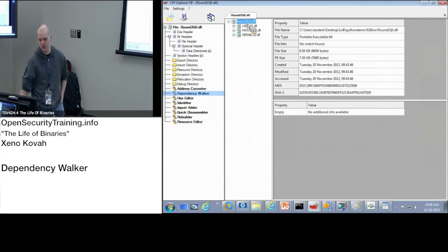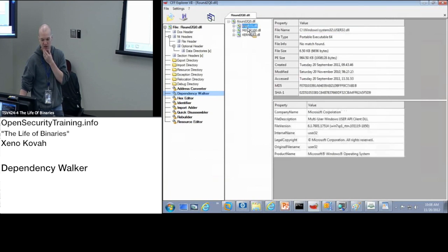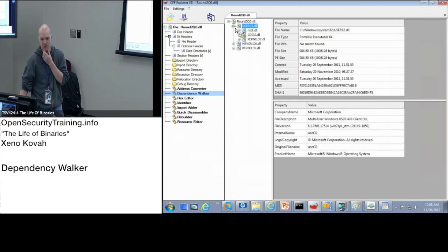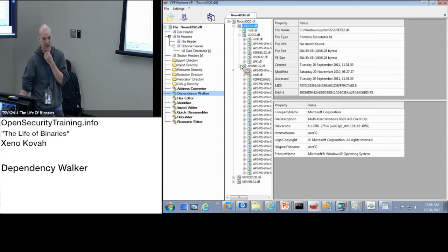So my round2Q0 imports three DLLs, user32 being the first one. And then user32 imports three DLLs. And the second DLL imports a bunch more DLLs, and that imports many more DLLs.